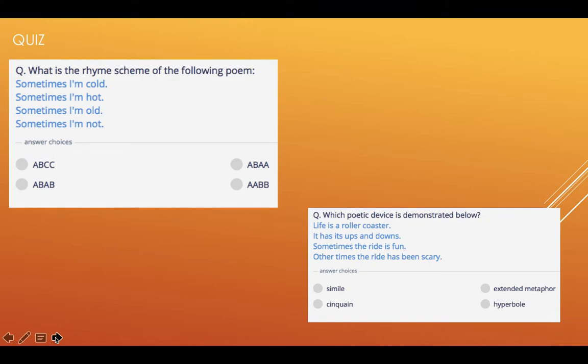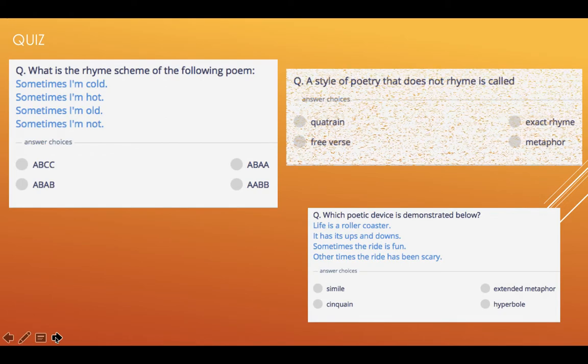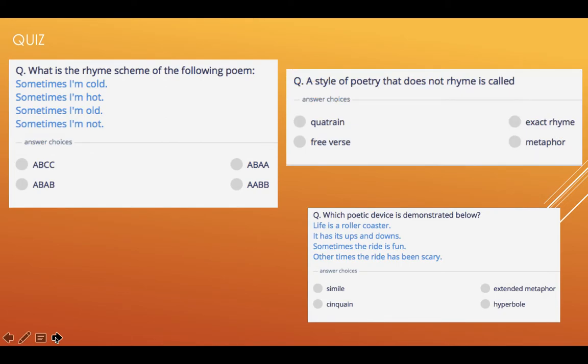Choose which one you think it is — or you know it is. A style of poetry that does not rhyme is called — a quatrain, exact rhyme, free verse, or metaphor?